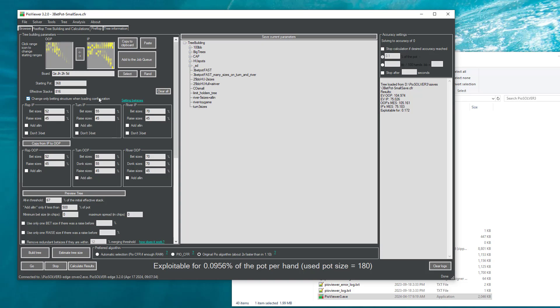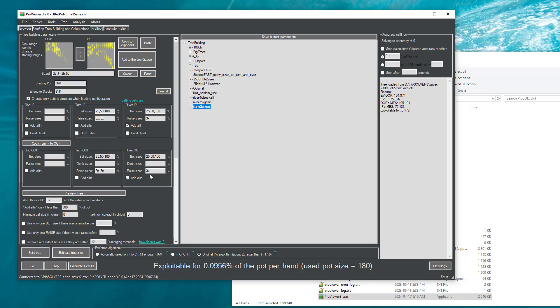Now we can tick this checkbox, change only betting structure, and select some other configuration. Now if we press build tree, we will build a tree that has more bed sizes and raise sizes than the original tree, but has the exact ranges from the original tree at this exit point.